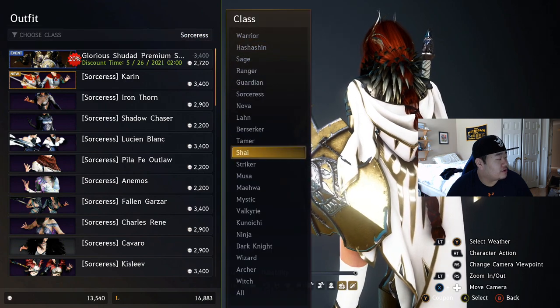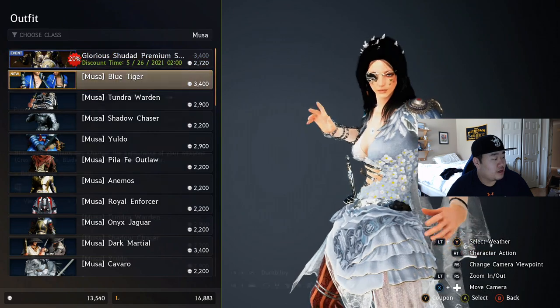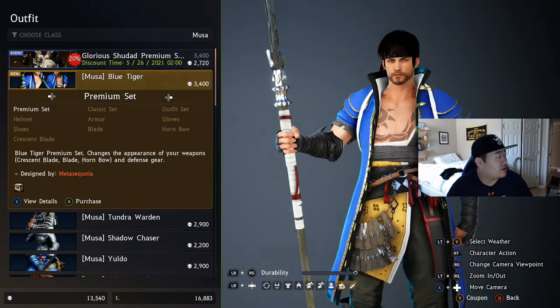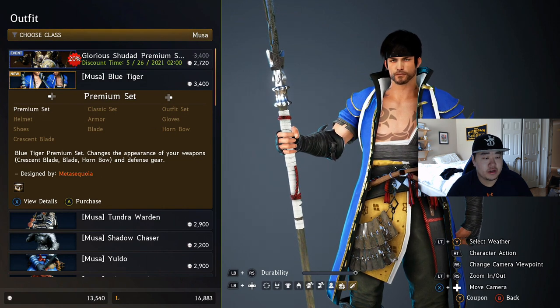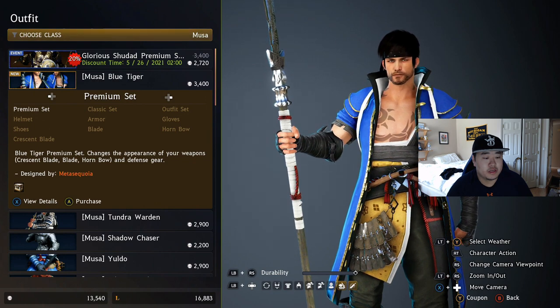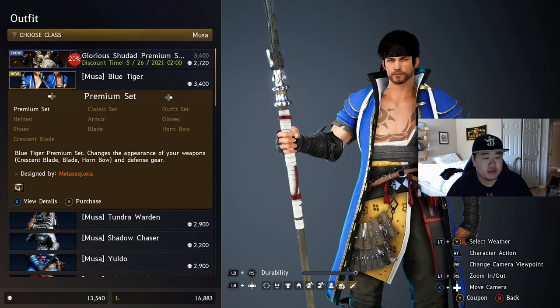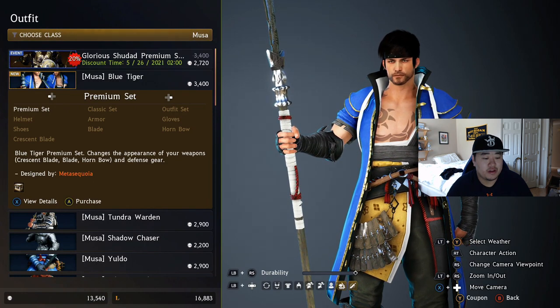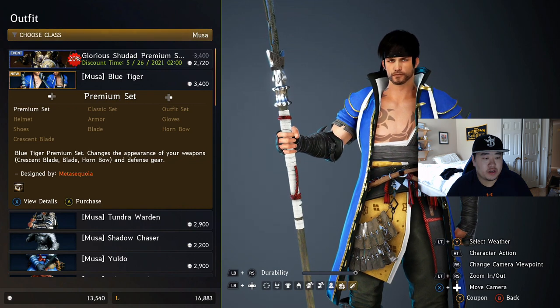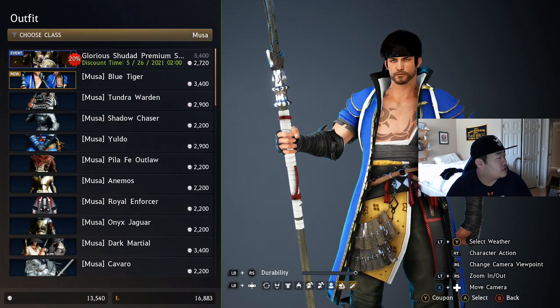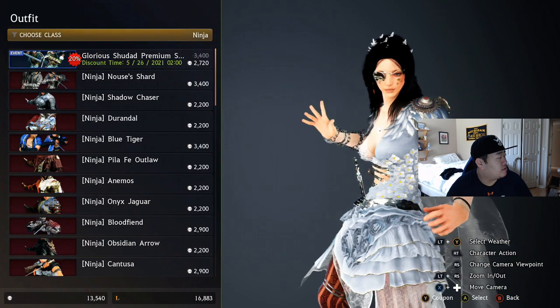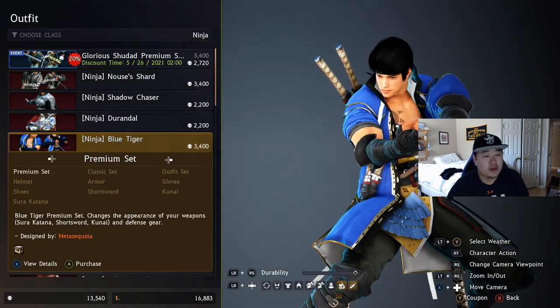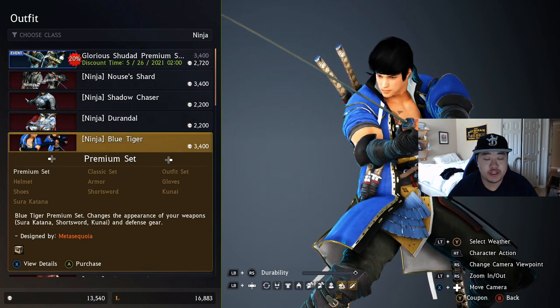Let's go to the Musa, we have the Blue Tiger. I mean they're all the same. There's the Blue Tiger. And then who was the other one that got the Blue Tiger? Where is it? Is it like way up top? Where was it listed? It was Musa and Ninja. So let's go back to Ninja and there is the Blue Tiger right there for the Ninja.